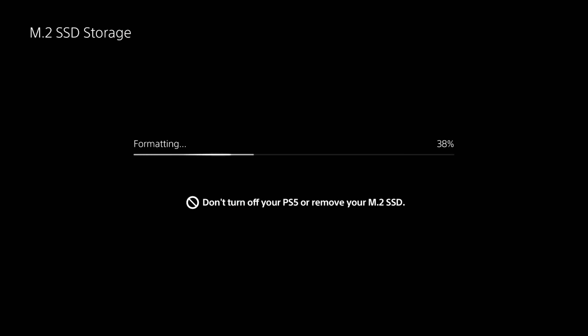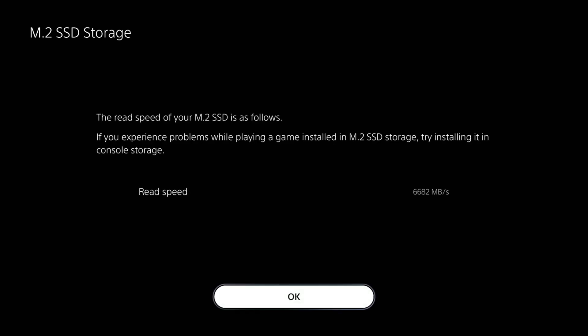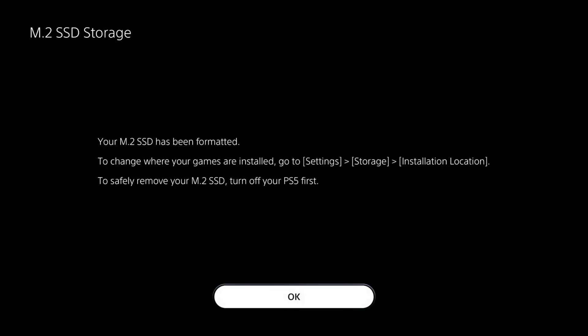I'll show you a quick little file transfer for one of the games. It shows you the read speed here. Even though it's advertised at 7450, anything over 6,000 megabits per second is super fast. It has been formatted. All good.